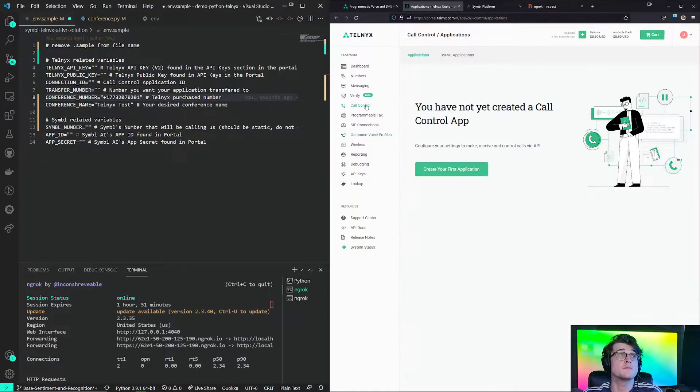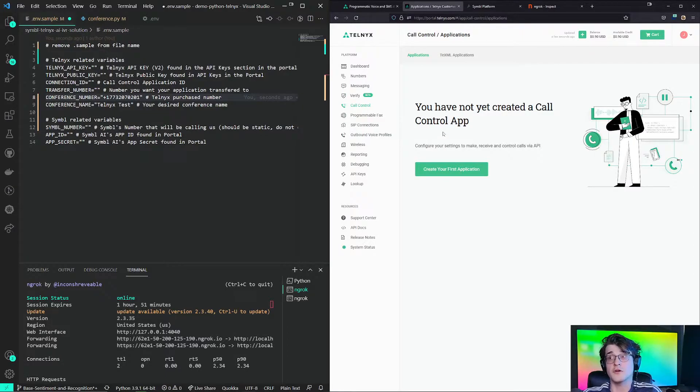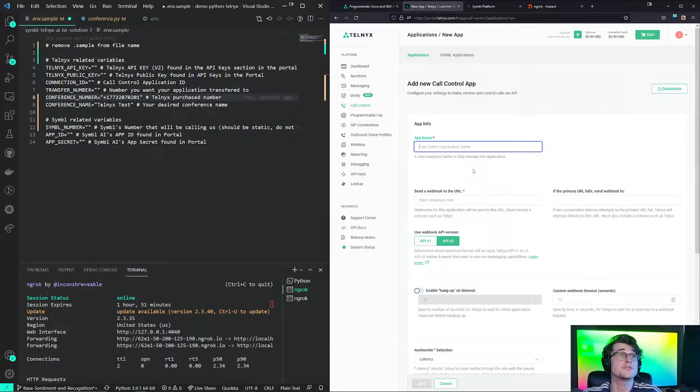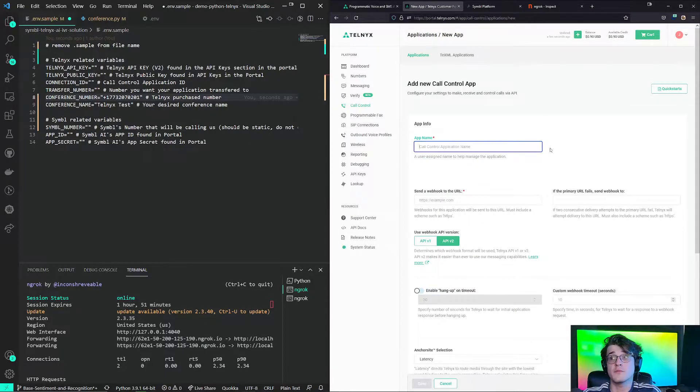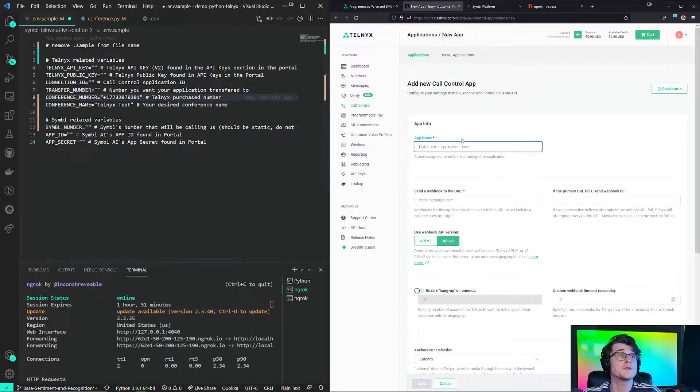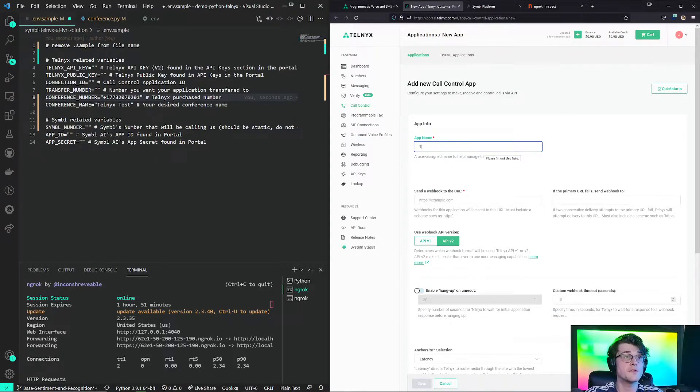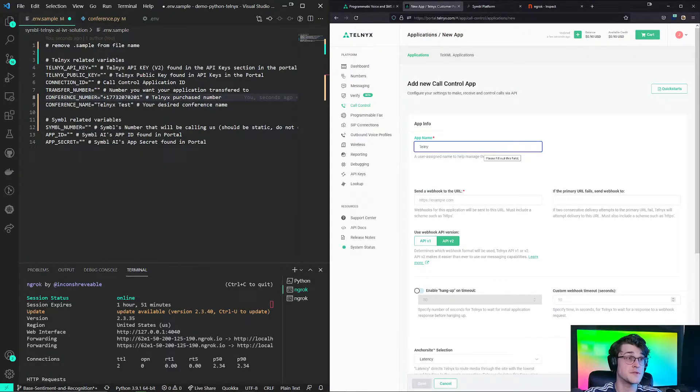So now we need to create something that's called a call control application. This application would be the one that's managing every single robotic code-based call flow that we're going to have. So let's create a call name for this call control application. Let's call this Telnex test.